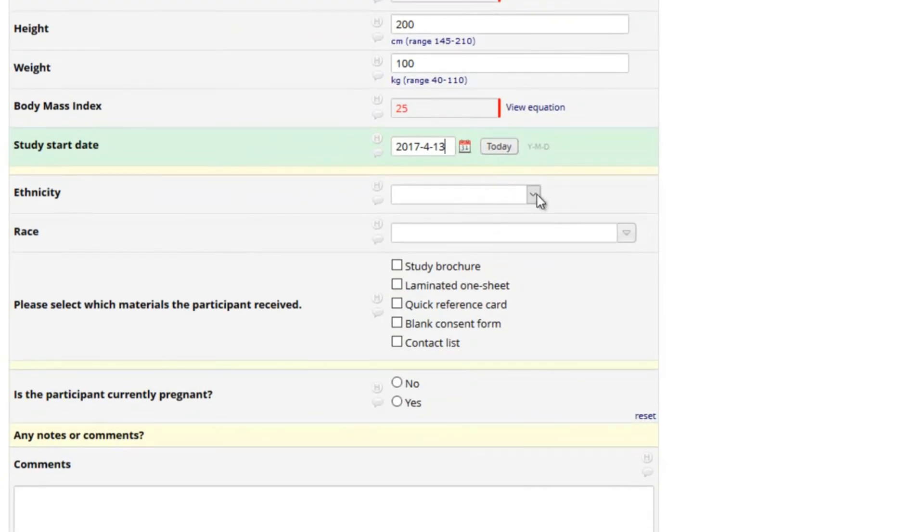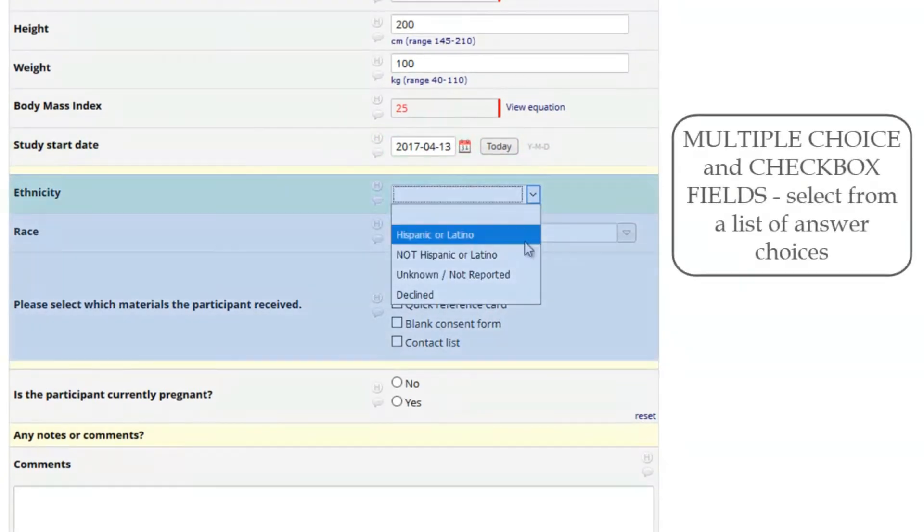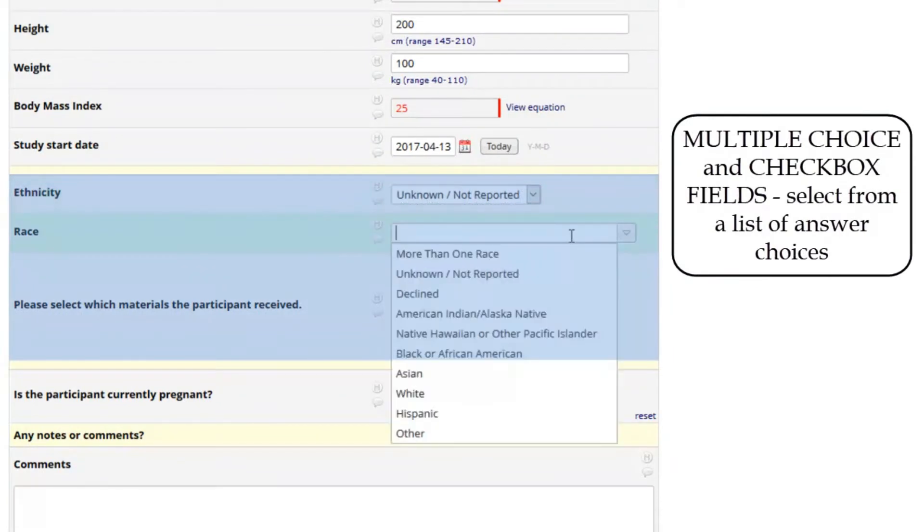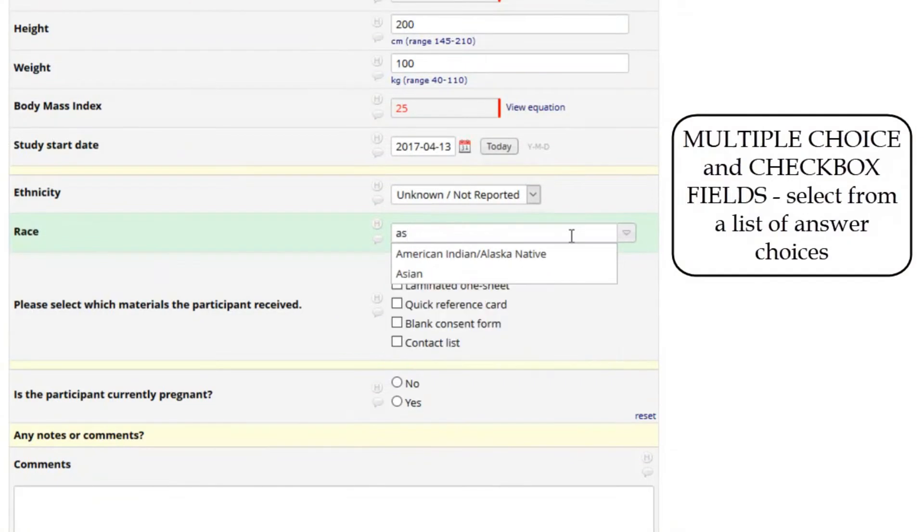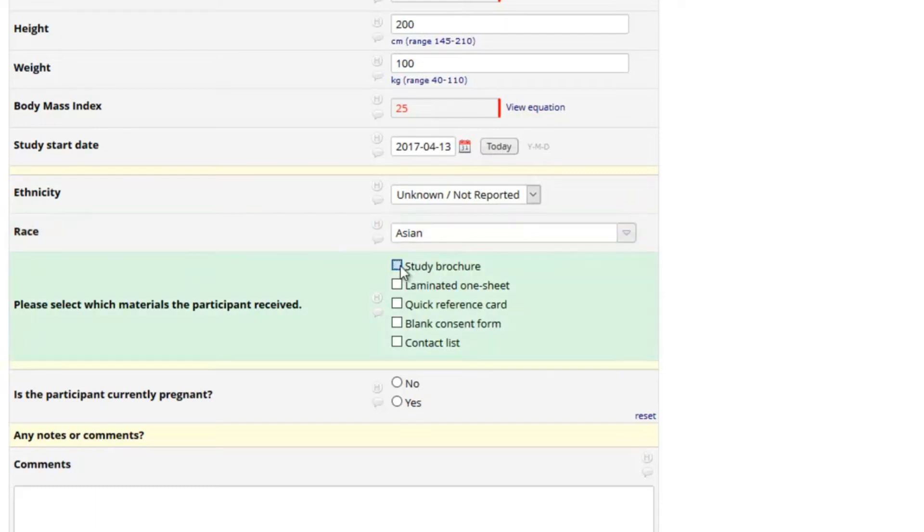Multiple choice fields are commonly used on data collection instruments. Depending on how the project was created, you might be able to type a word or phrase into the field to select your answer from a long list. You might also have check boxes where more than one answer can be selected.